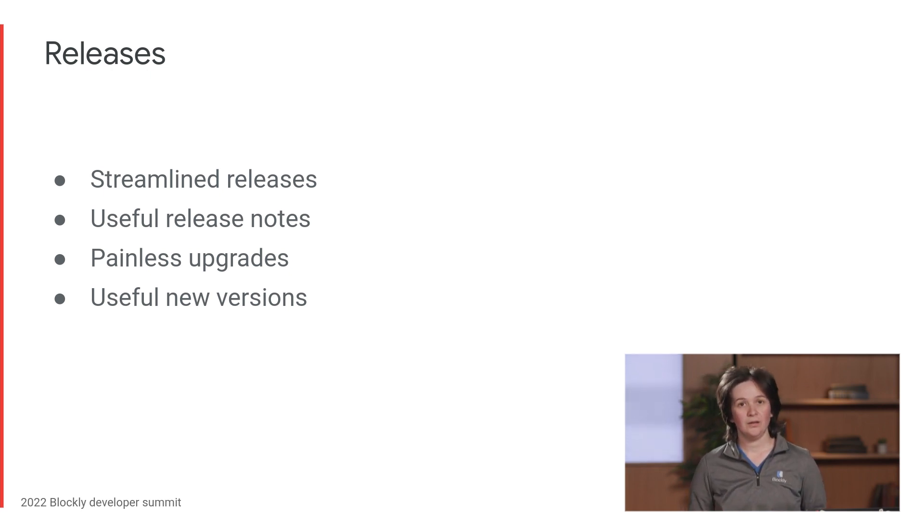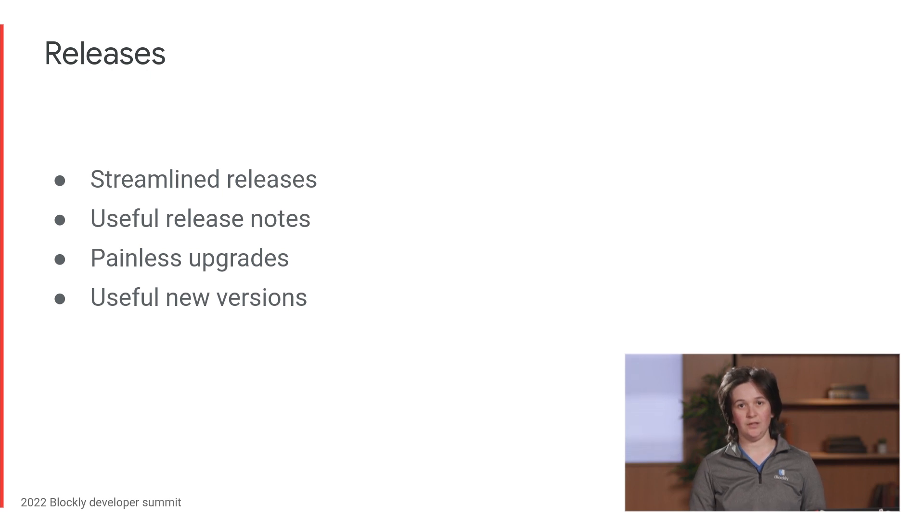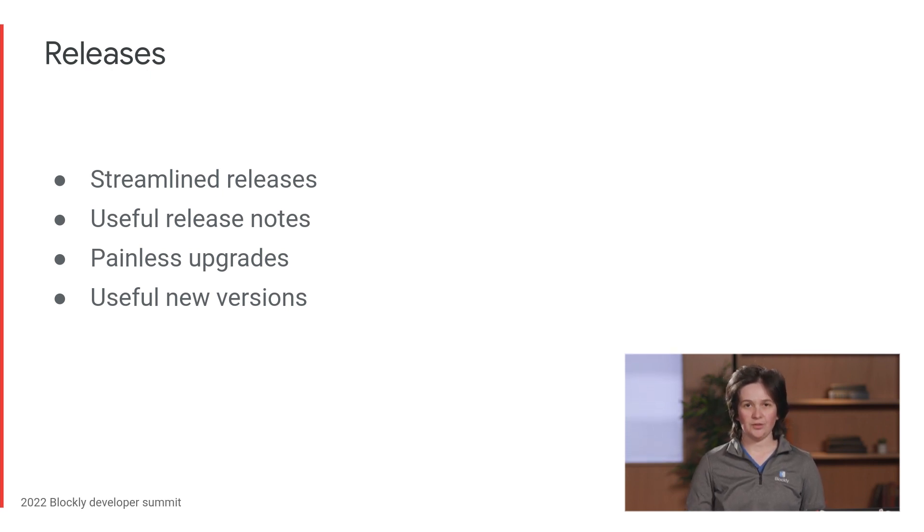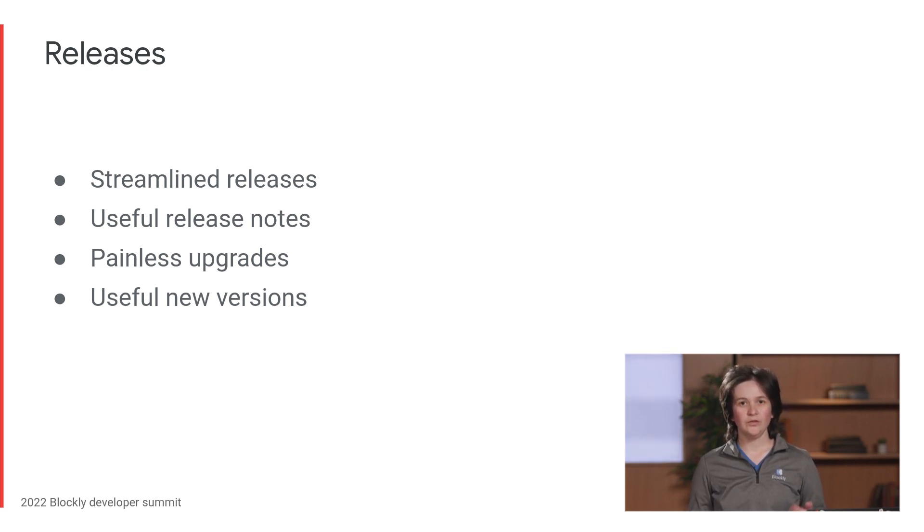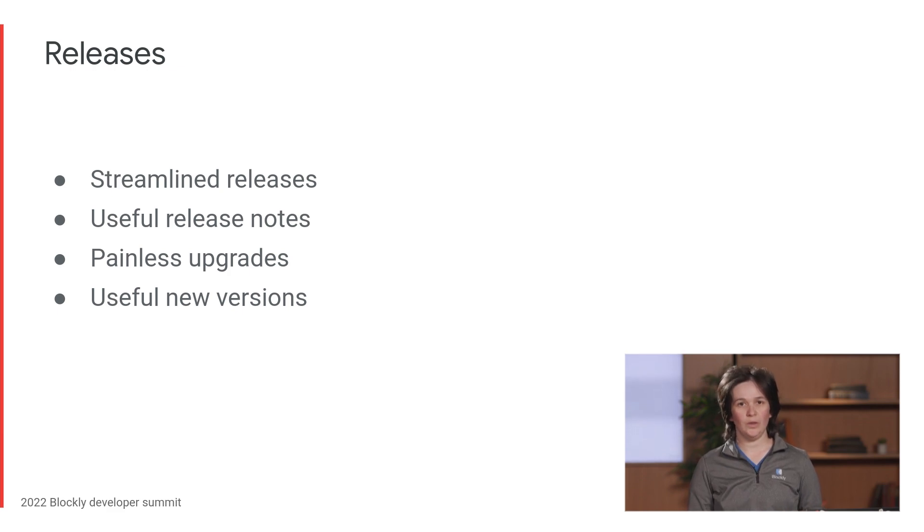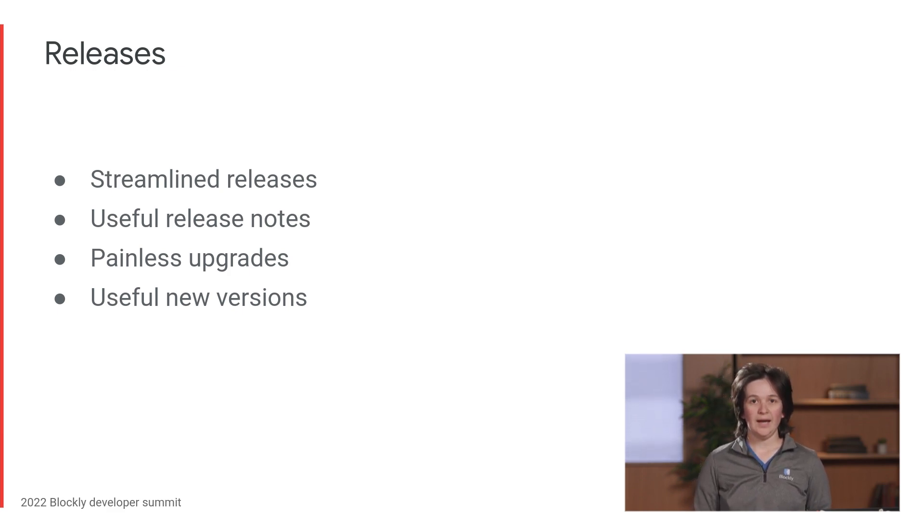Now, I want you as developers to be confident in updating regularly. I want you to have painless upgrades, and I want the new versions to be useful enough that you really do want to update. To make that happen, I am targeting fully stabilizing core after the migration, and I'd really like to get down to two major releases a year instead of four. As a stretch goal, I really want to streamline our release processes so that we can push smaller, more regular minor and patch releases.